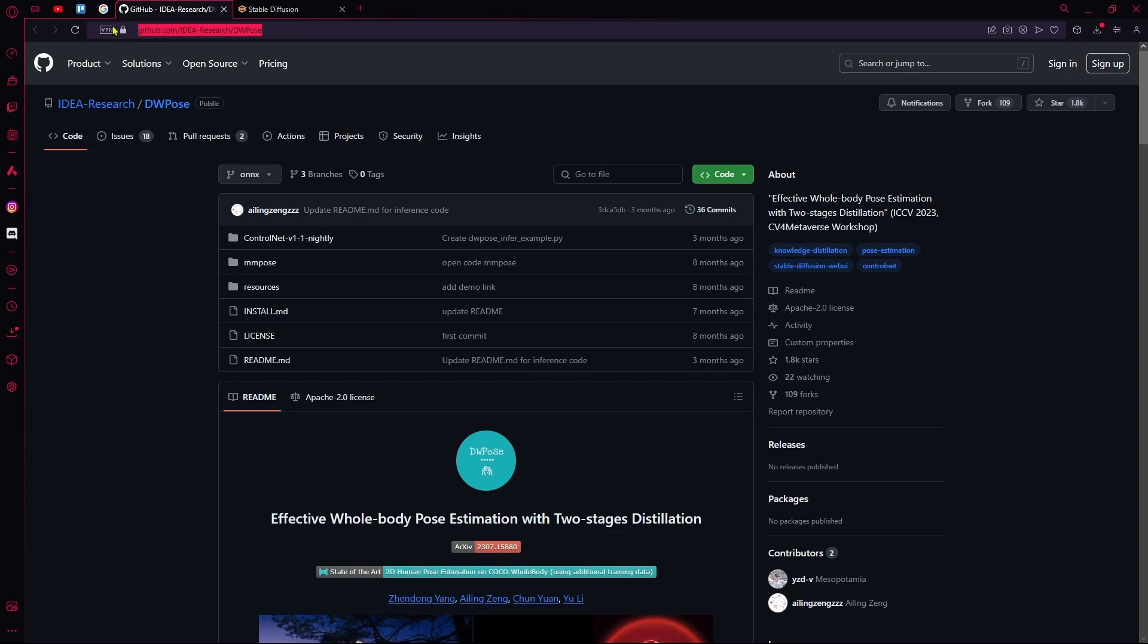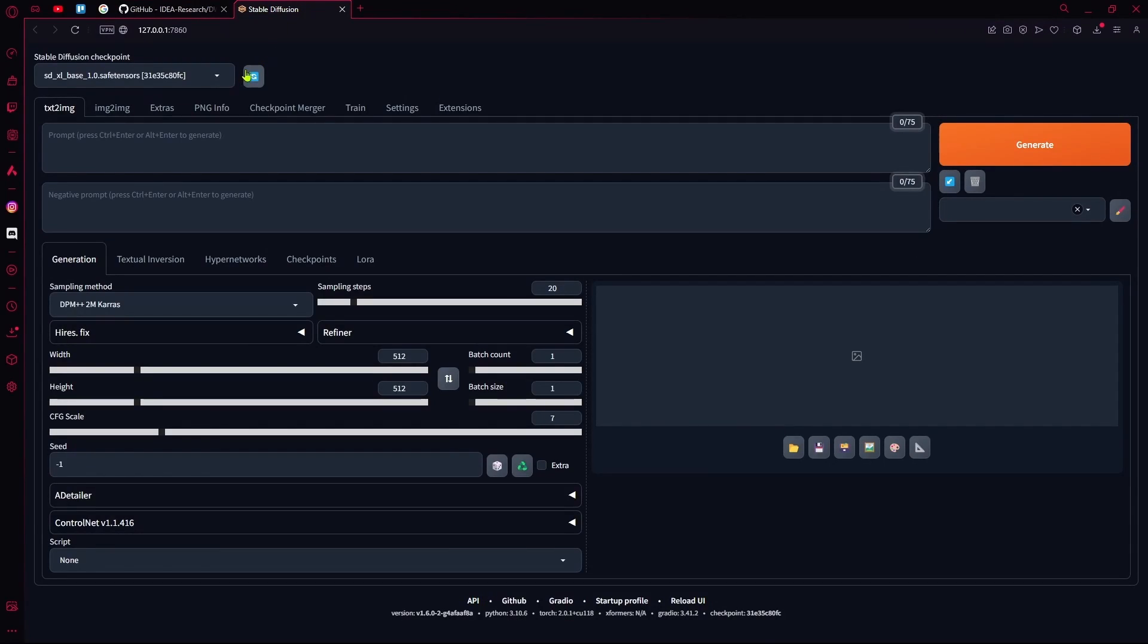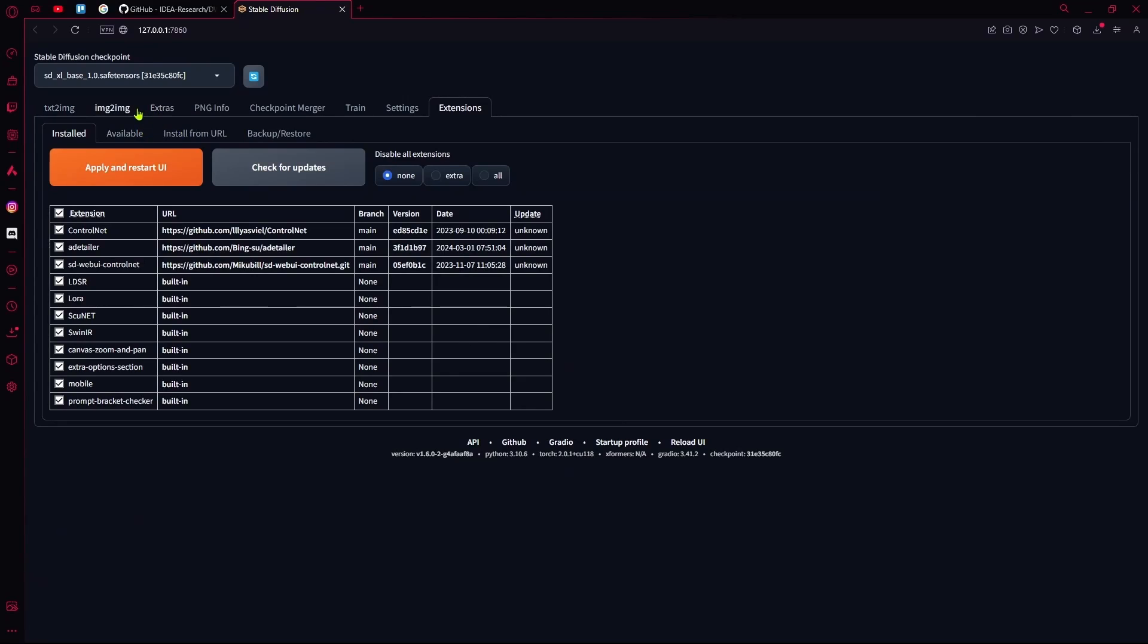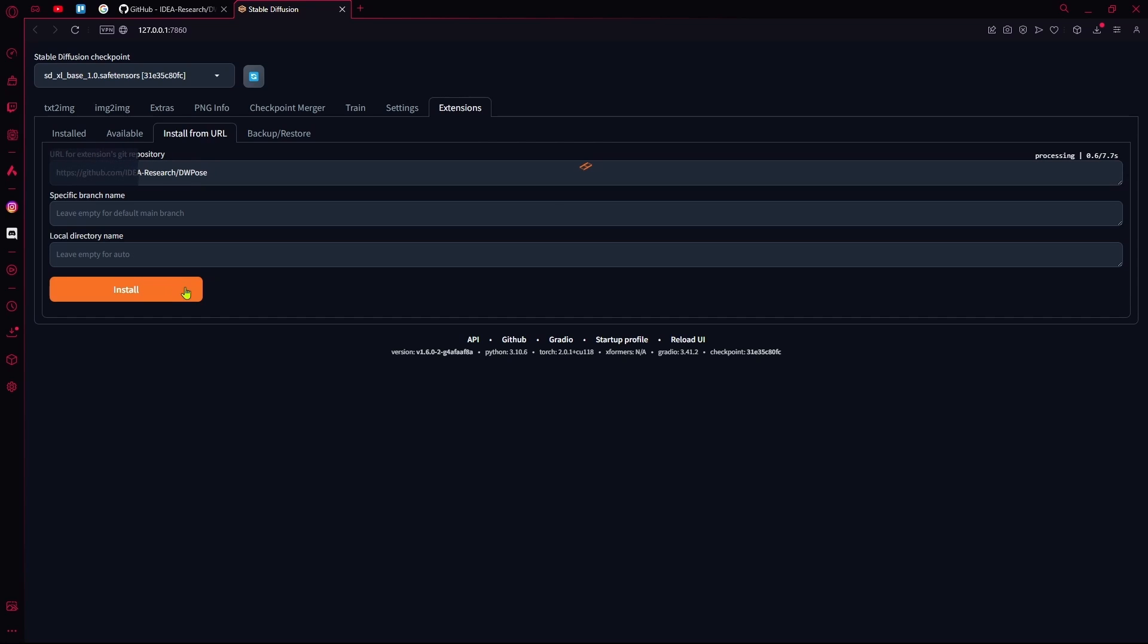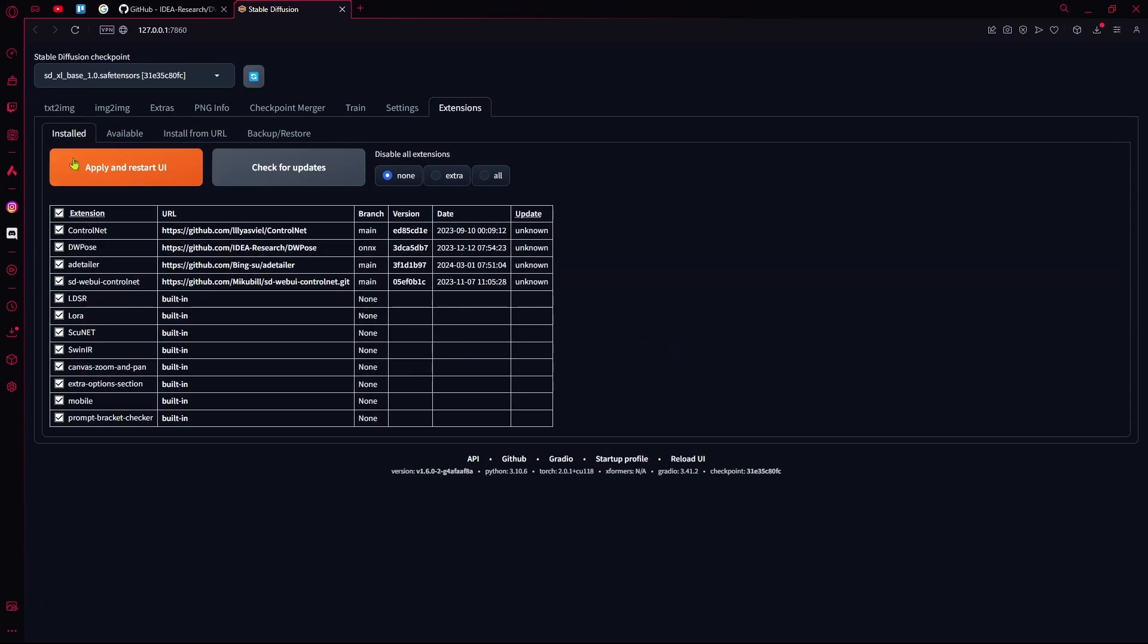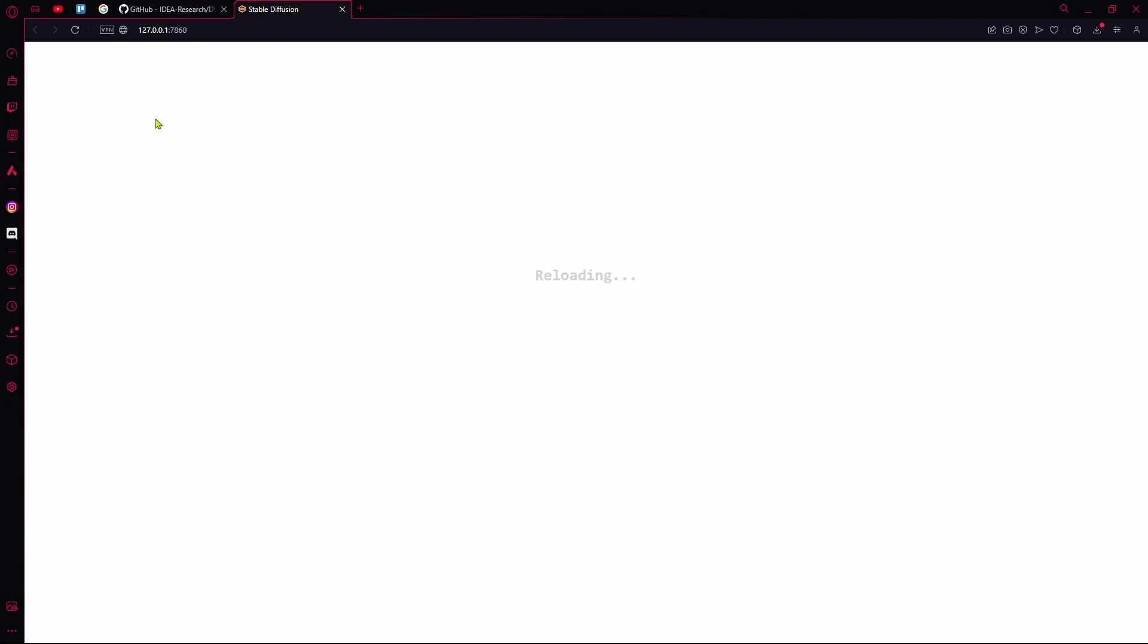Just copy the link, go over to your Stable Diffusion extensions, install from URL, and then just copy paste and install. Wait for this to process. After that's done, all you're going to do is apply and restart.